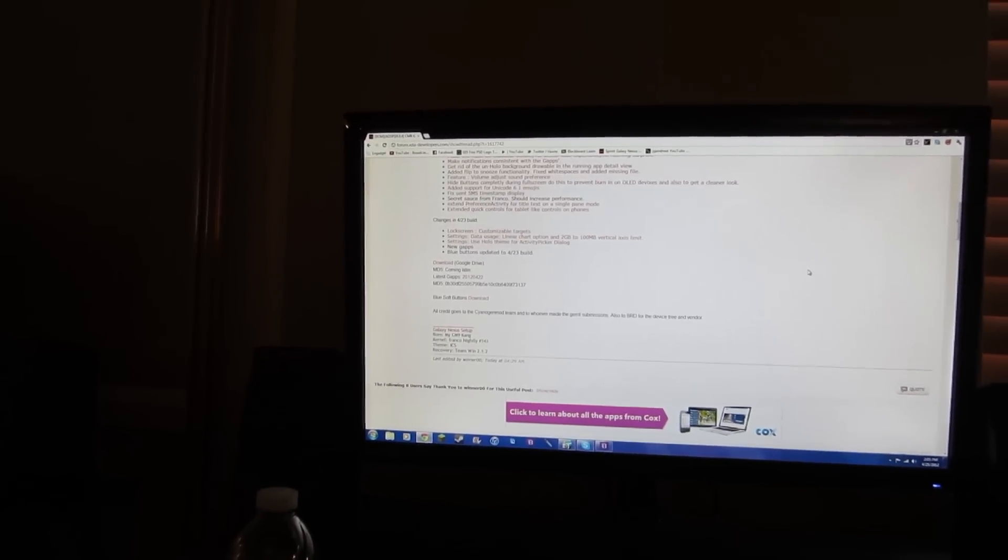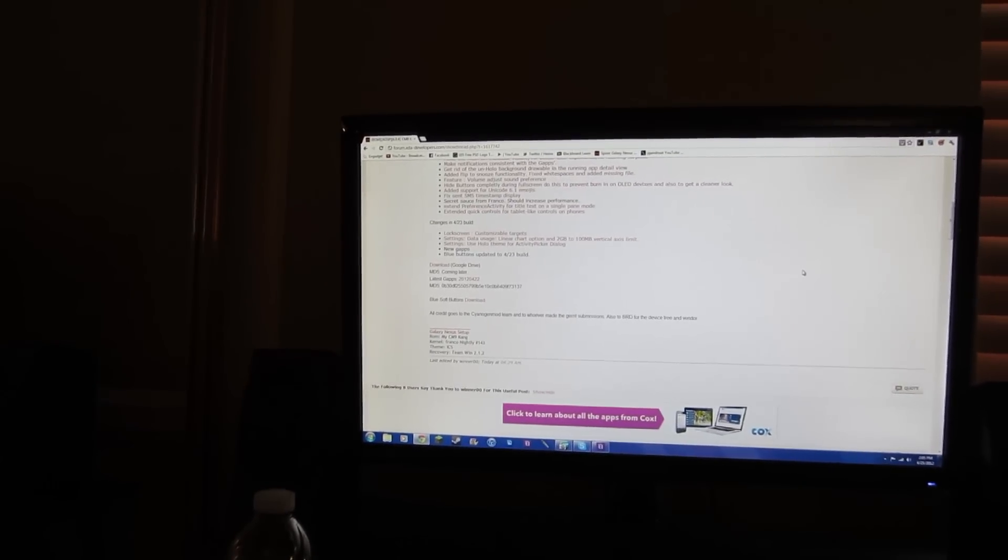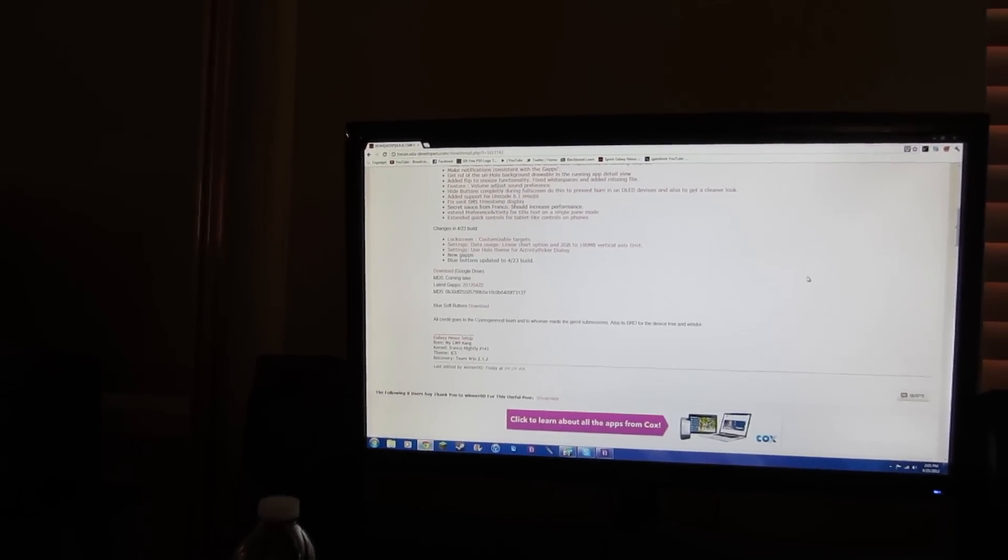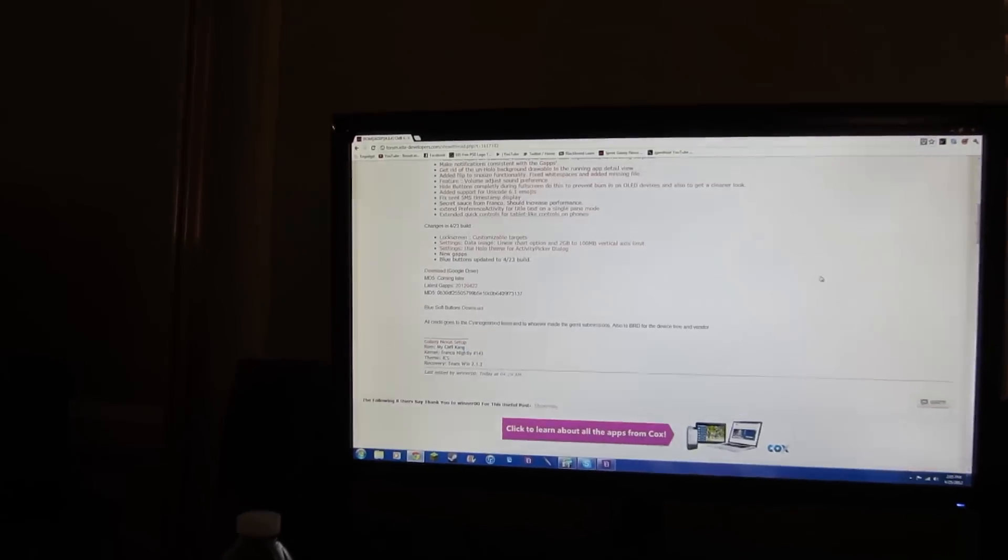So basically what you're going to want to do is click on the ROM thread link below. It's going to bring you to this page. You're just going to scroll down a bit and download those three files you see there.